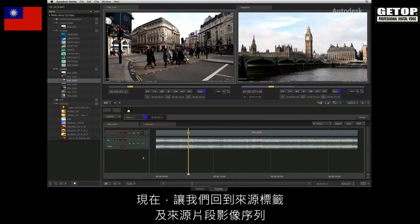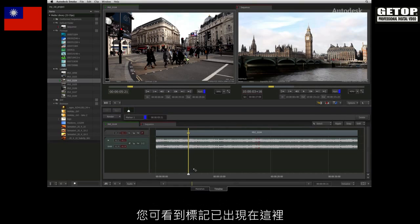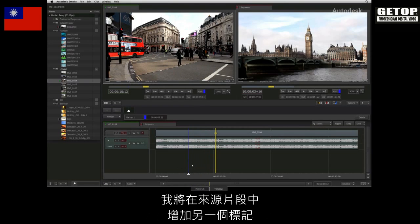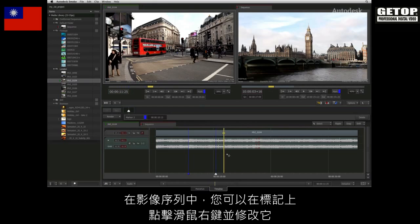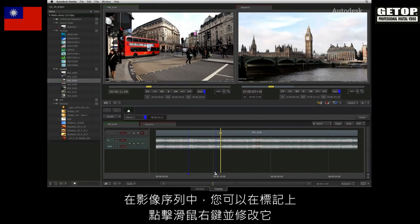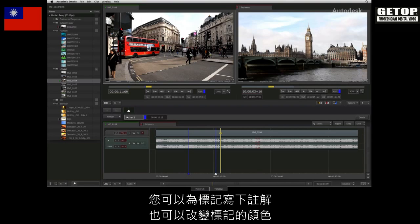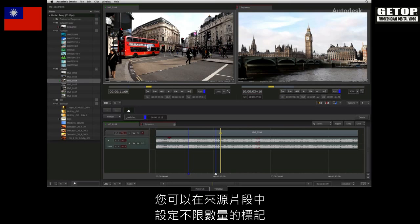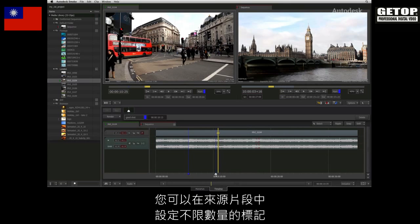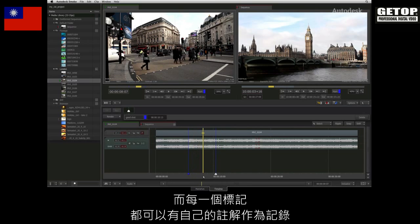Coming back to the source tab and the source clip sequence, you saw how the marker appeared. I'll add another marker to the source clip, and in the sequence you can right click on the marker and edit it. You can add a comment to the marker, as well as change the colour if you choose. You can have as many markers as you like in a source clip, and each can have its own comment for logging purposes.